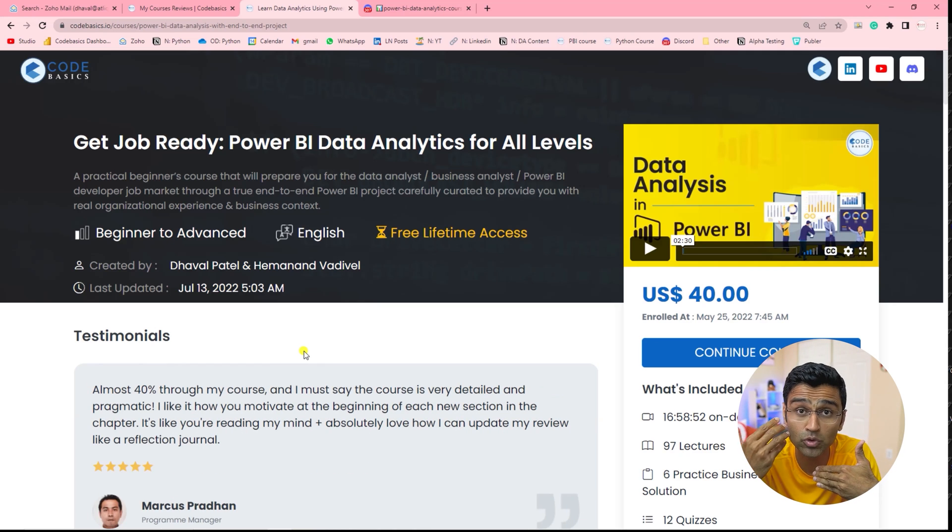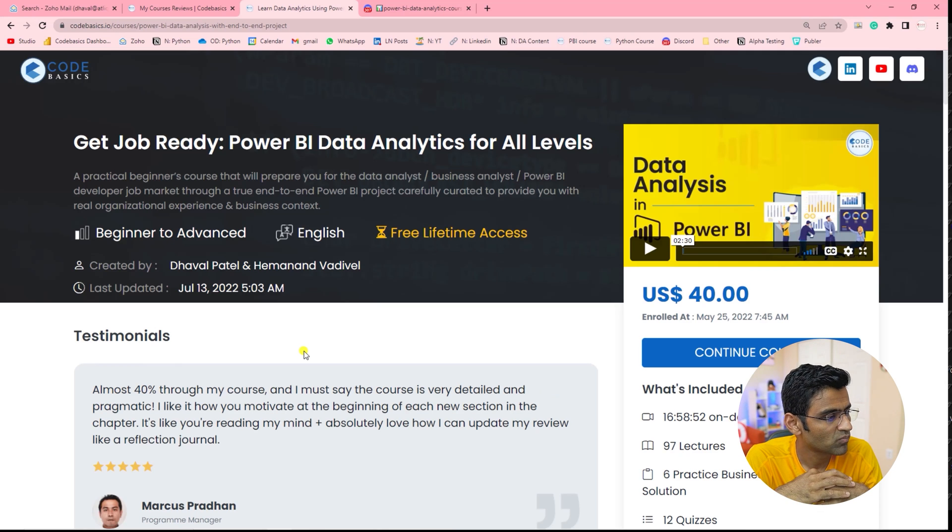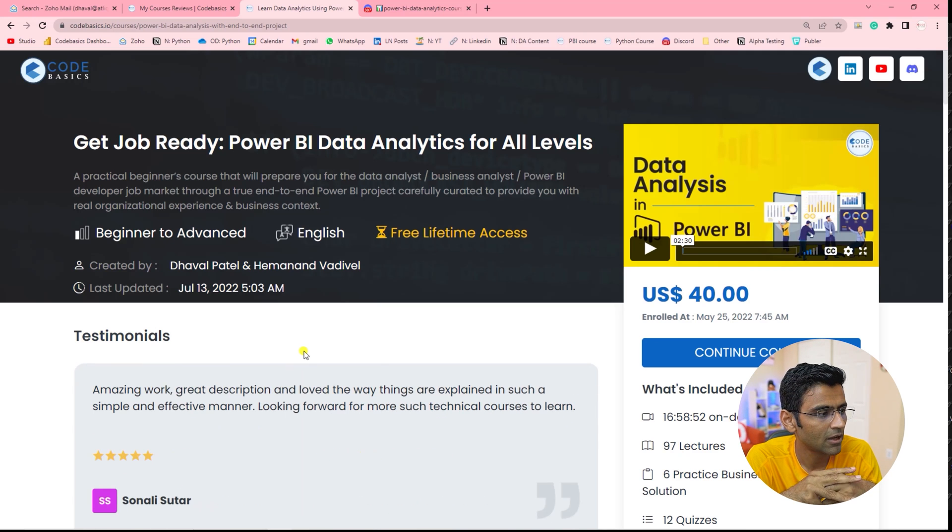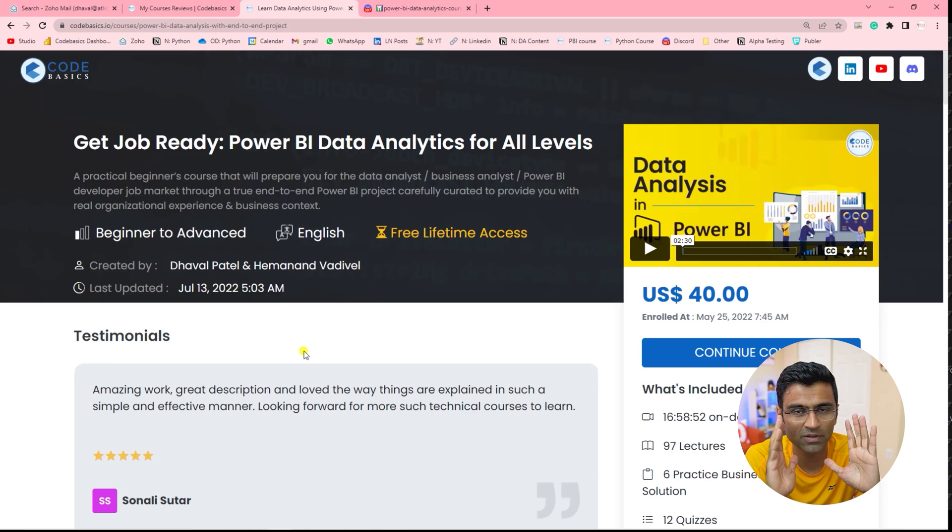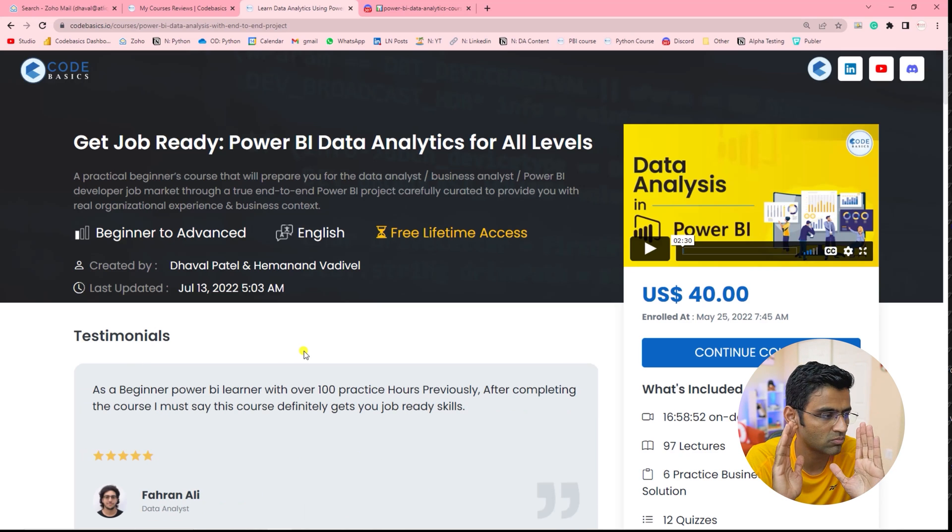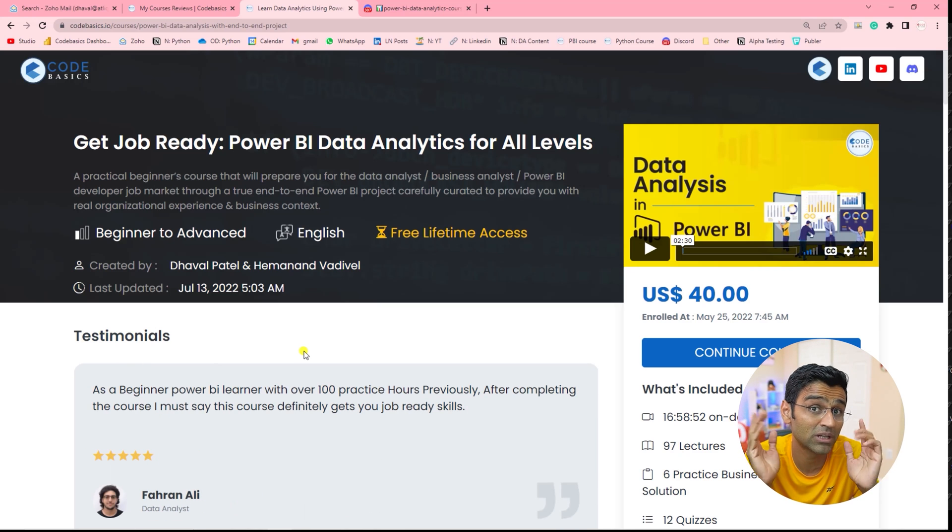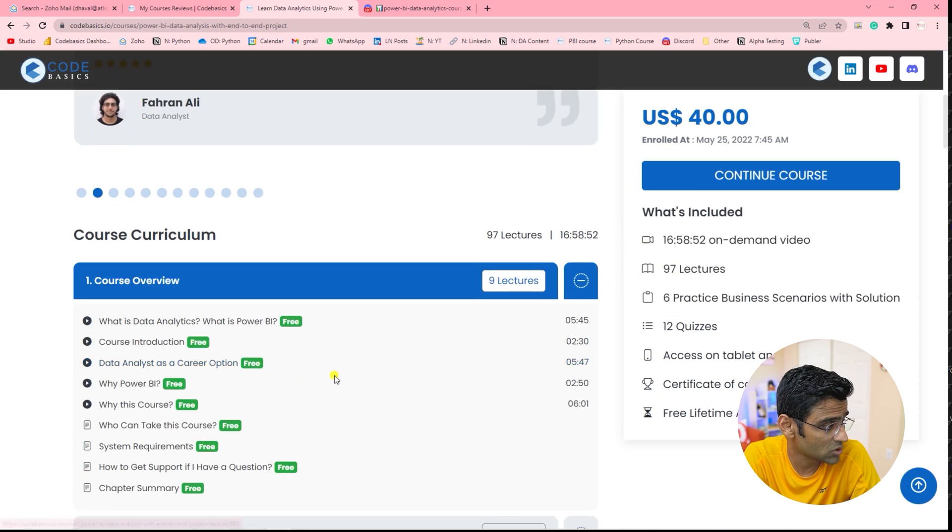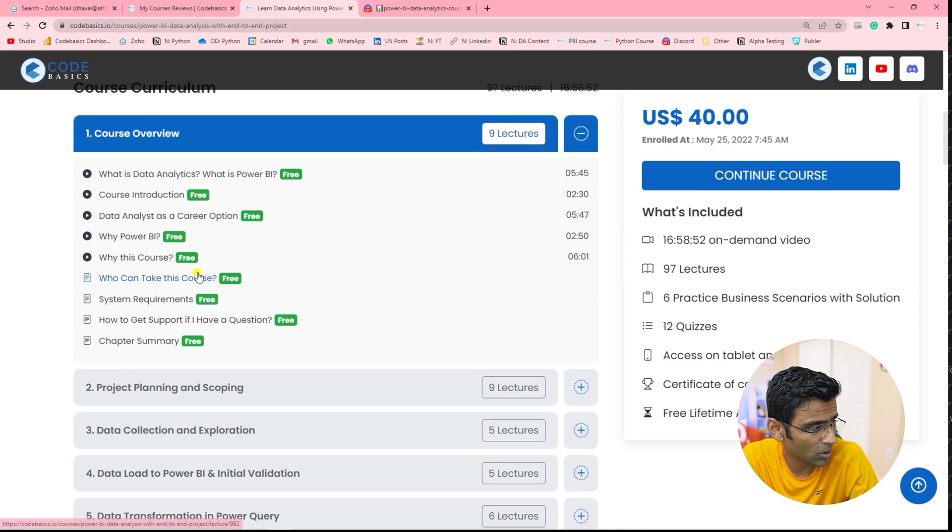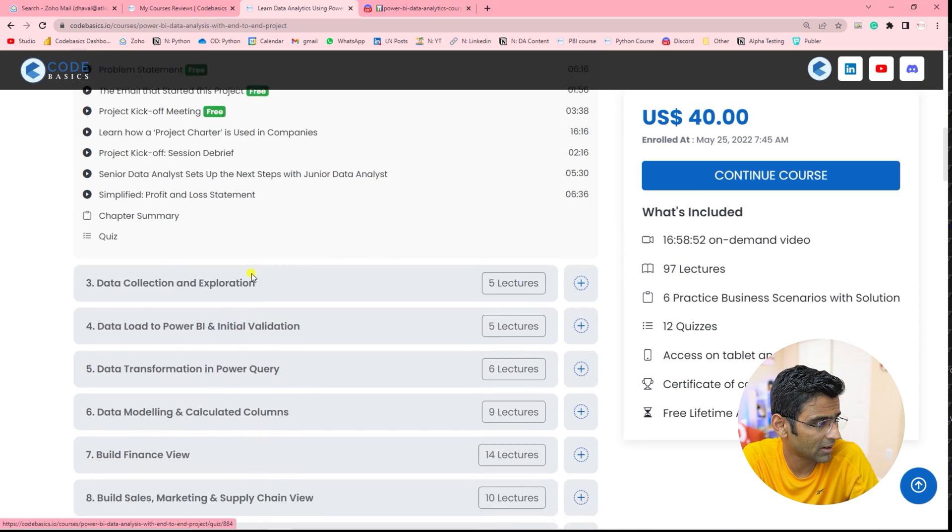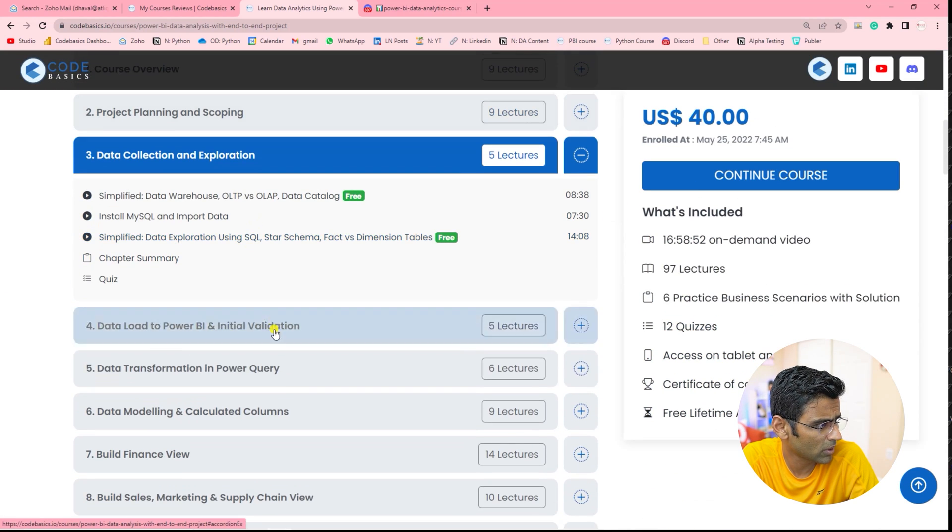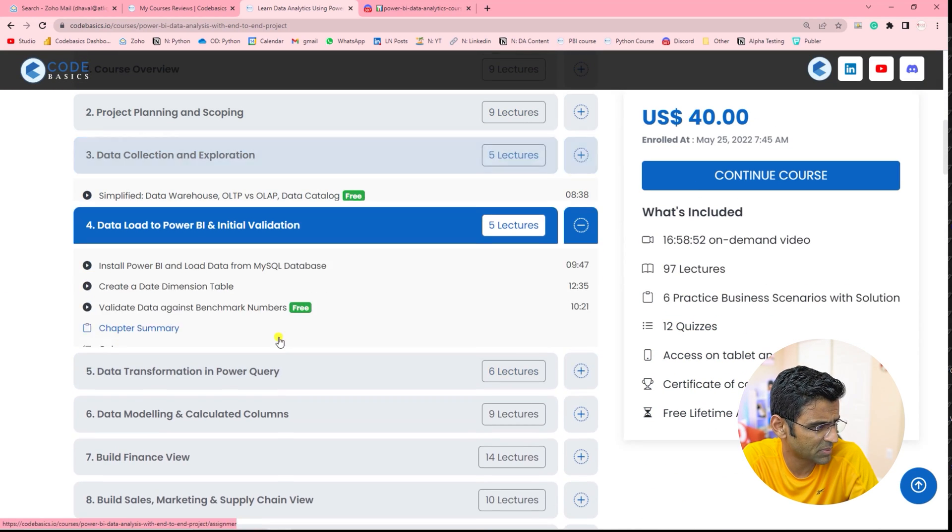In the end, it is up to you, your grasping power, your effort and things like that. But we have tried to build a holistic course here which can make you job ready. There are some interview resume tips as well throughout the course. So watch all these free videos, you will get an idea. If you open all these chapters...